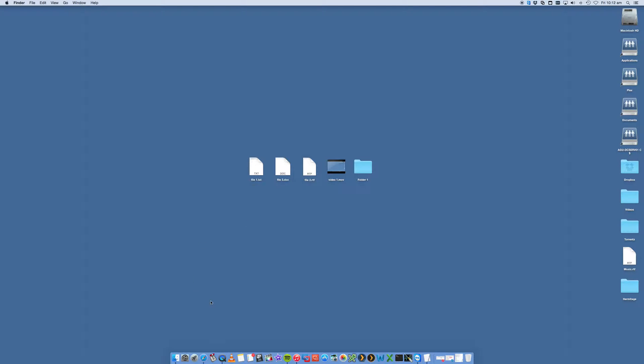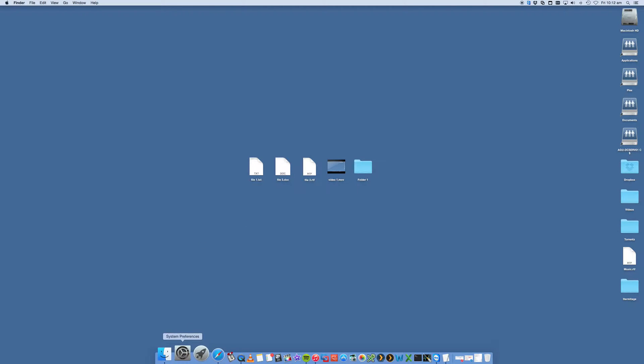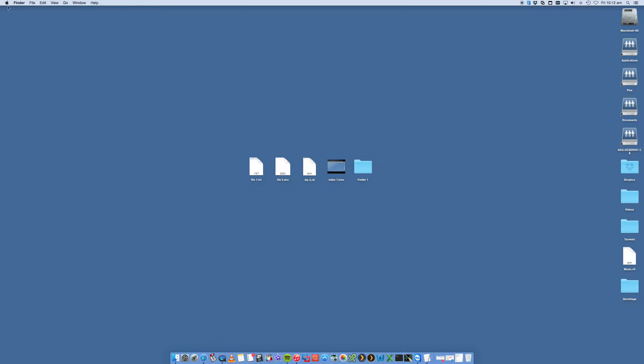What you need to do is open up your system preferences, which should be in your dock down here or in the Apple logo on the top left and then system preferences.